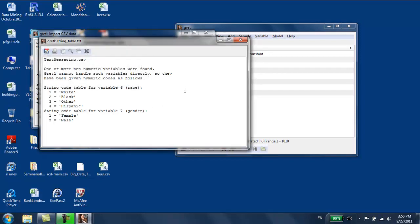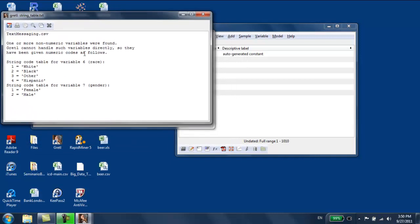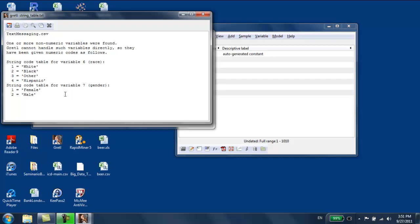I also get a message saying there were two variables, the variable race and the variable gender, that were categorical. What GRETL did is it created, it recoded the values. Now it is a numerical variable that takes, race is a numerical variable that takes four possible values, one, two, three, four. And you see they correspond to the white race, black race, other races, and Hispanic race.